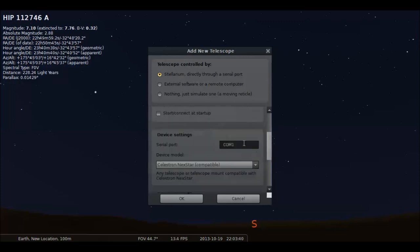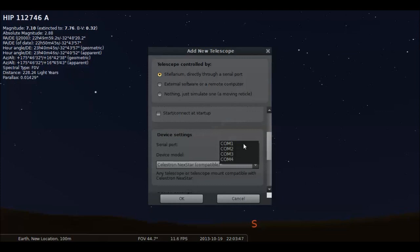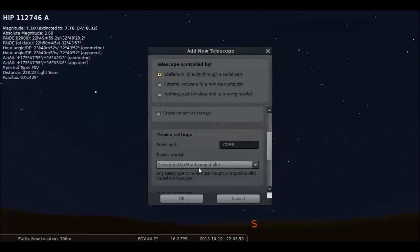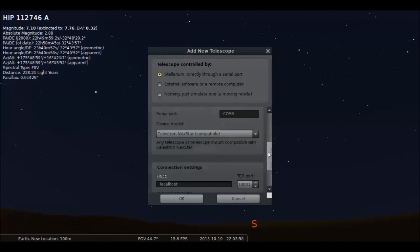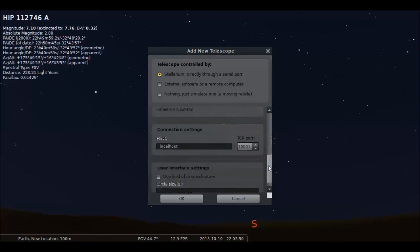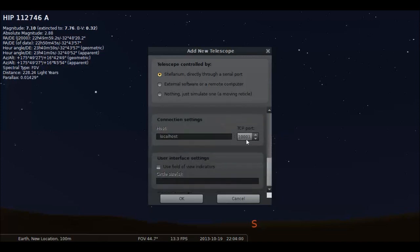Now your serial port. Now whatever USB port you plugged it into, it could be different, I'm not sure. You'll want to check that under the devices and printers tabs. Mine is Comport 6. Celestron model, or device model, is the Celestron Nexstar. And we're all good here. Just leave it all the same, and hit OK.